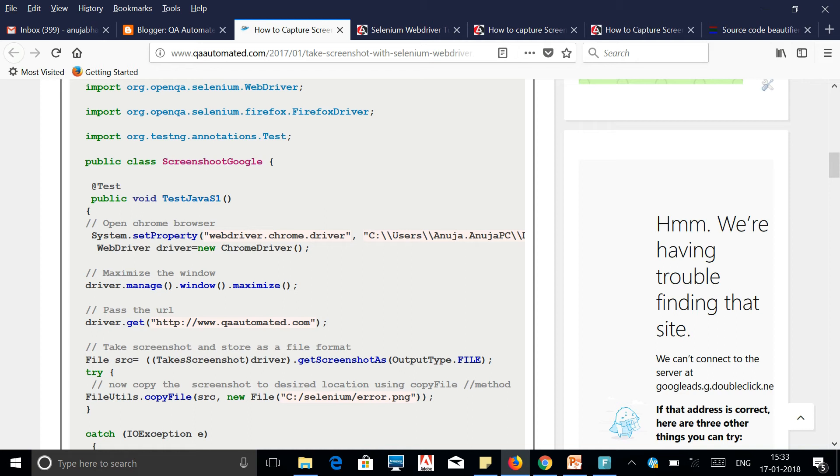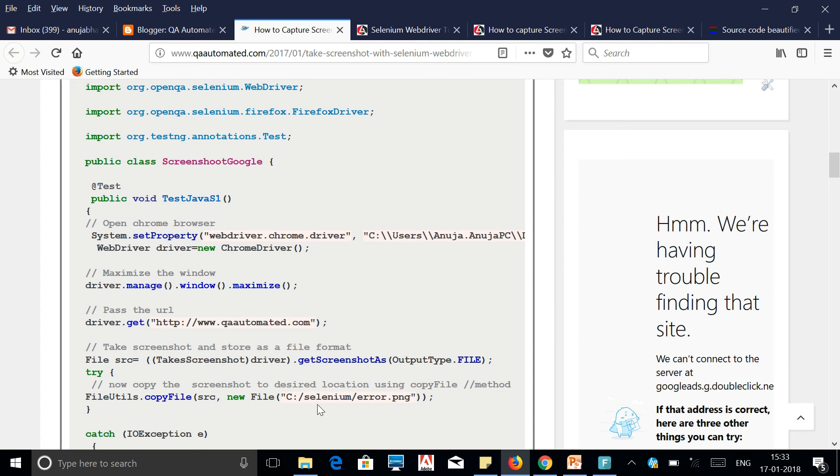The TakeScreenshot interface has a getScreenshotAs method which will take the screenshot and save the file locally. Now we can define which part we want to save the file and what should be the file name. So we can specify the same using FileUtils methods. With this help we can take and store our screenshot successfully. You can try this out, try this code and let me know if you face any questions.